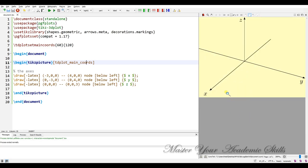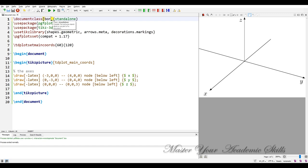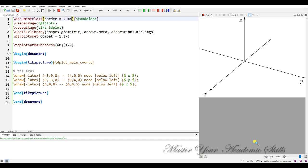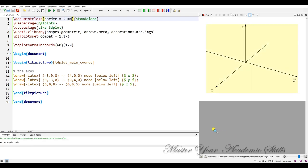Let me put the border here. Border for number 5 millimeter is nice. If I compile it, okay, I have the axis in a standard form.